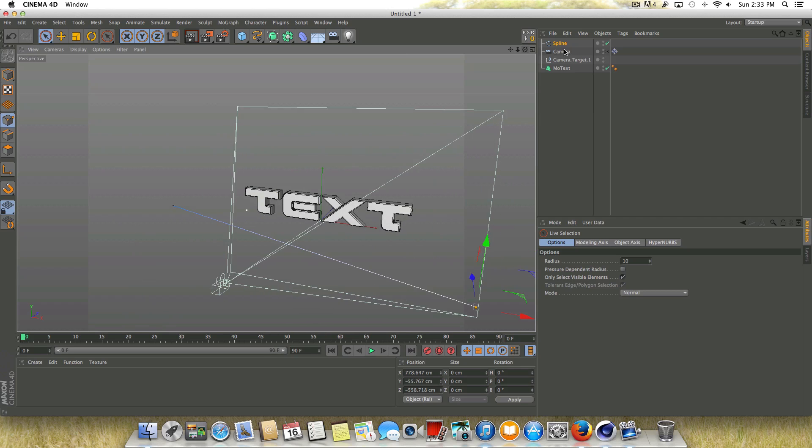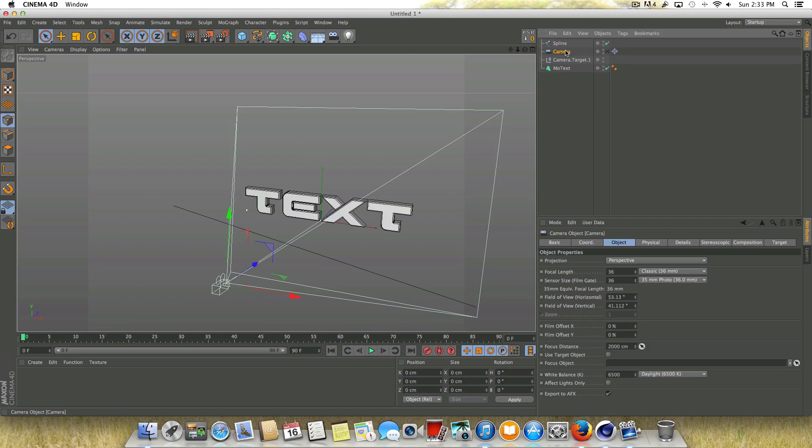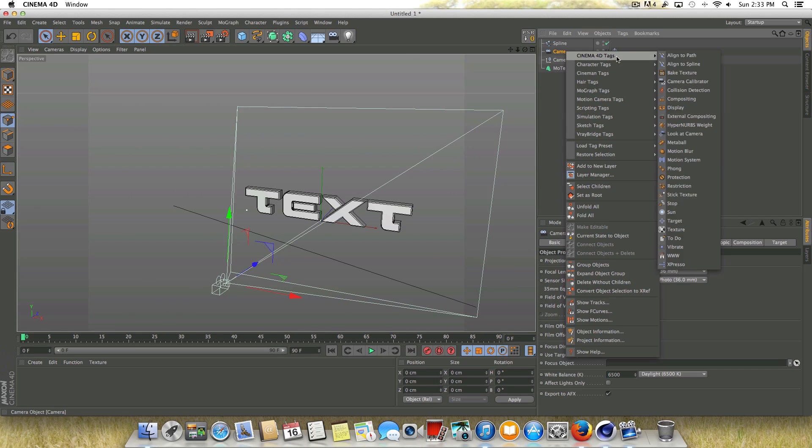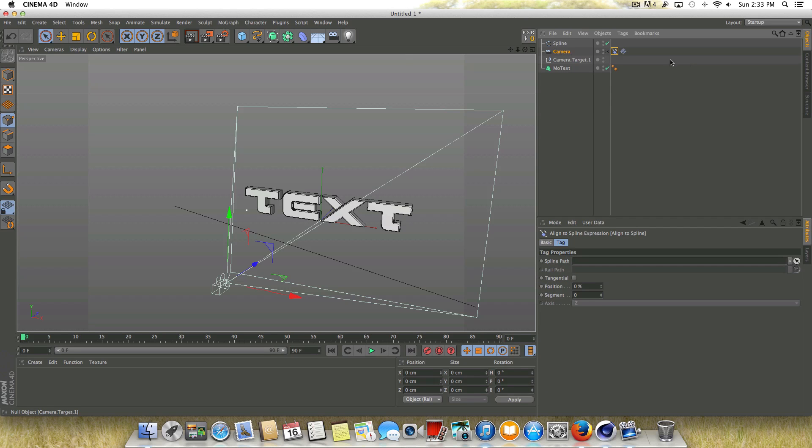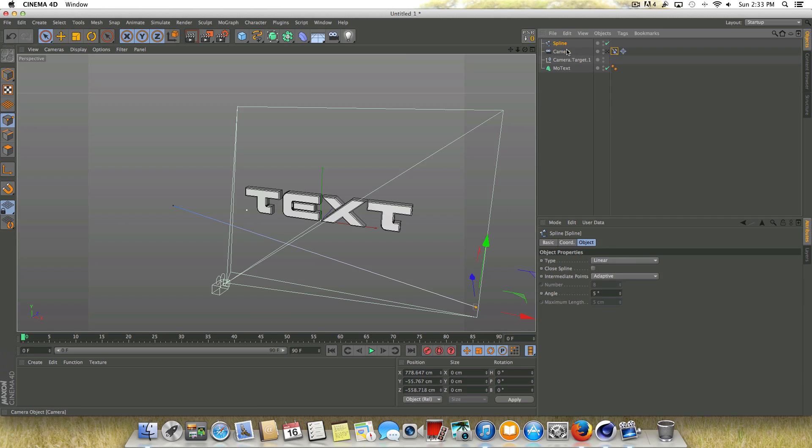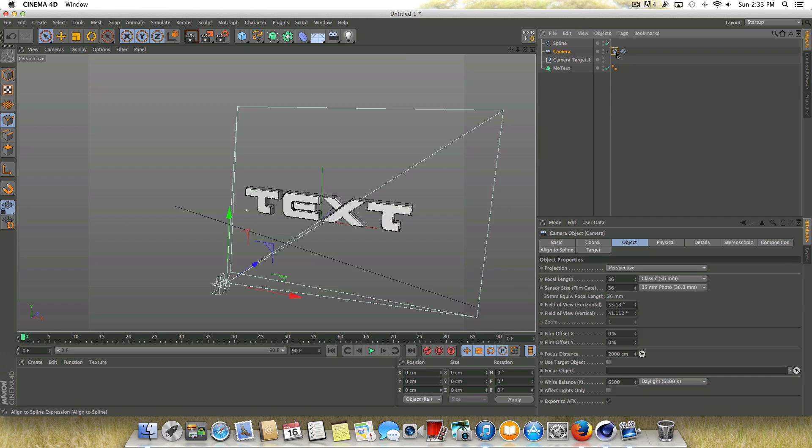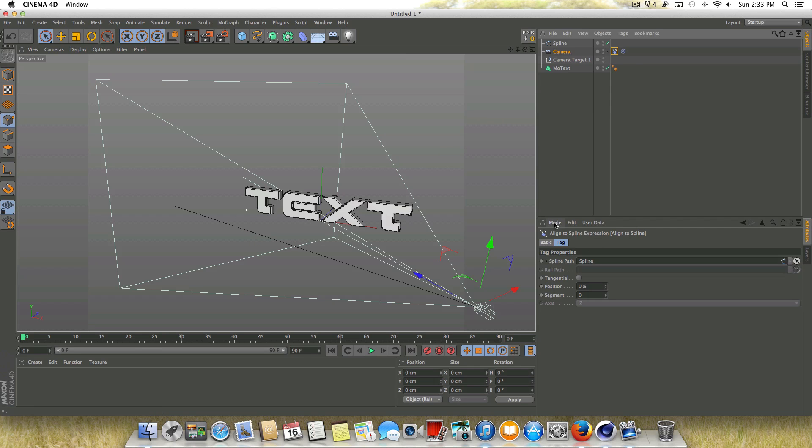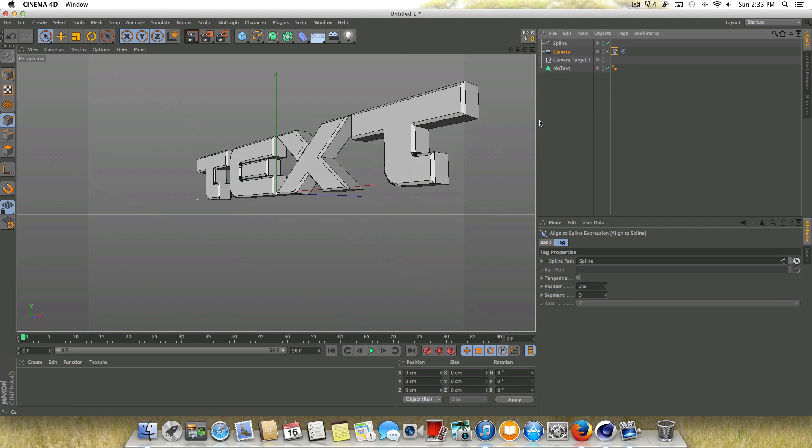And what I'm going to do now is right click on the camera. I'm going to go to Cinema 4D tags and go to the align to spline tag. And whenever we click on this tag here, it's going to want us to designate a spline to align to. So we're going to select the spline that we created and drag that in there. And if we check back into our camera, you can see that the camera is now attached to this spline.